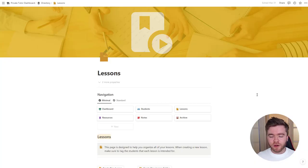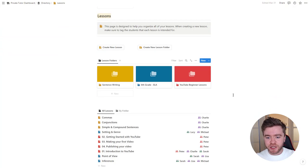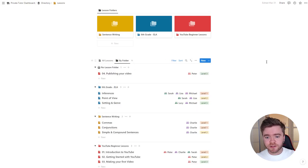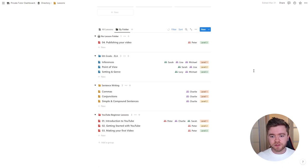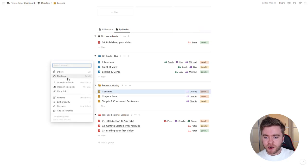If you ever get confused with all of your lessons and lesson folders, you can come over to the Lessons page and scroll down to the bottom, where you have All Lessons and also the option to view lessons by folder. Here you can easily see all of your lessons grouped up nicely, see what students each lesson is tagged to, and move or delete lessons around.